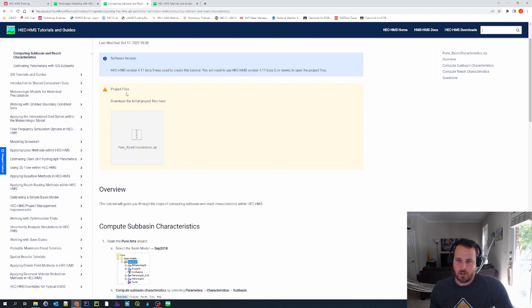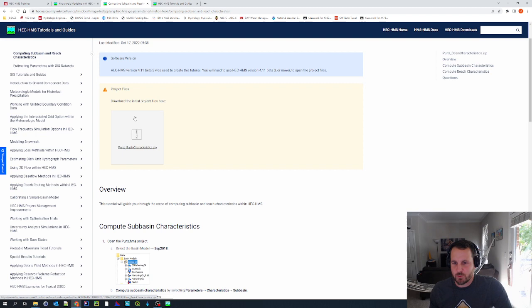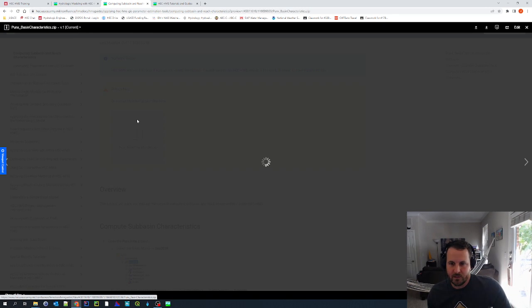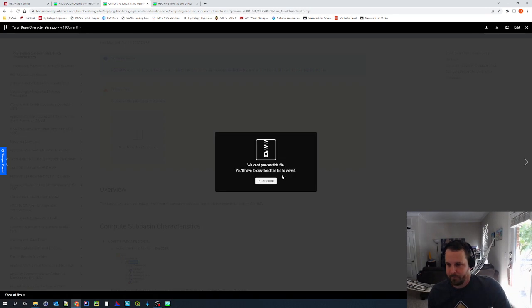And here in the yellow box, I have project files. Download the initial project files here. So I'm going to click on this zip, and I'm going to click download.